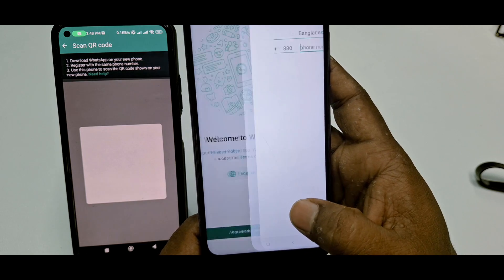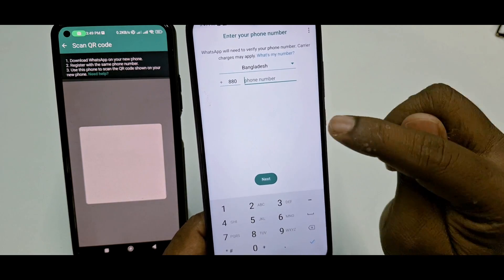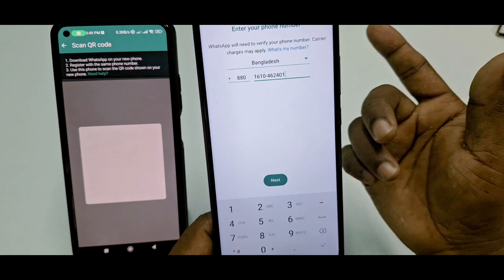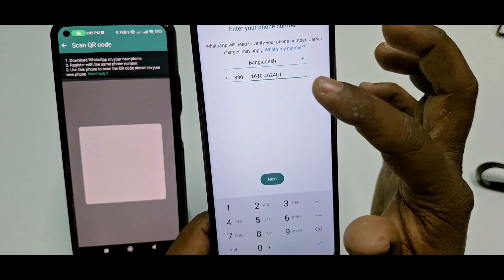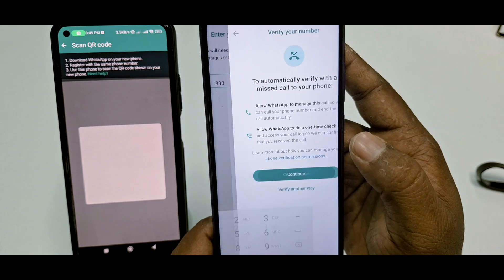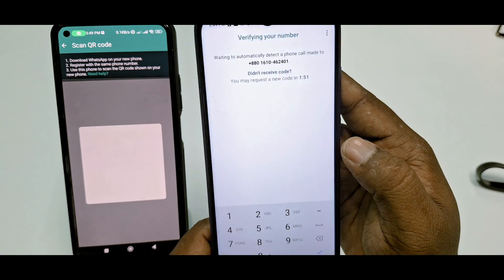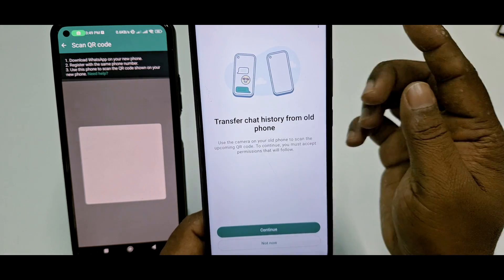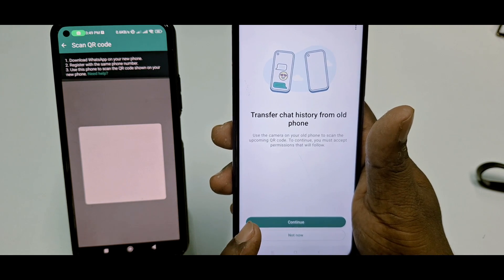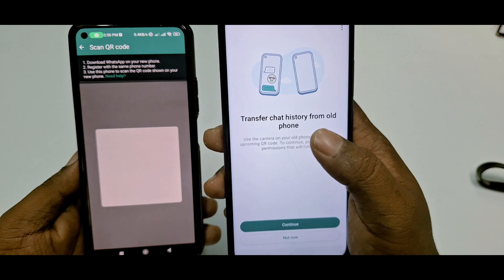Tap Agree and Continue, then enter the same phone number. Since I already inserted the SIM into my new phone, verification completes automatically. If you don't have the SIM in your new phone, you'll need to enter the verification code manually. After verification, you'll see the 'Transfer Chat History from Old Phone' screen.